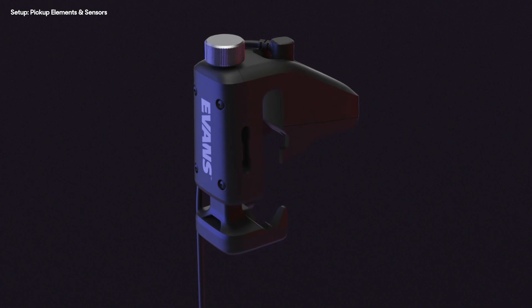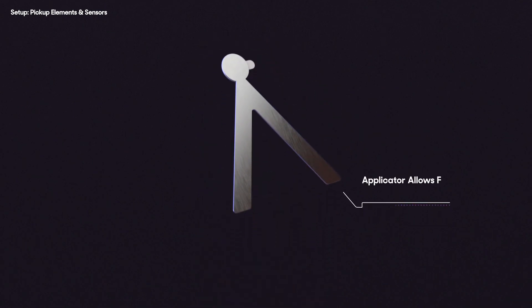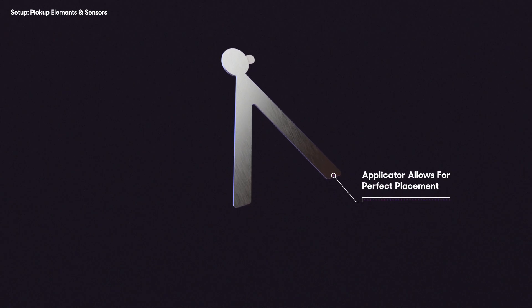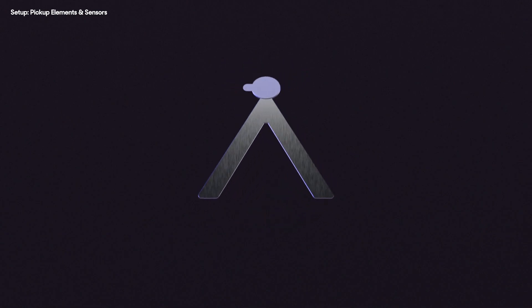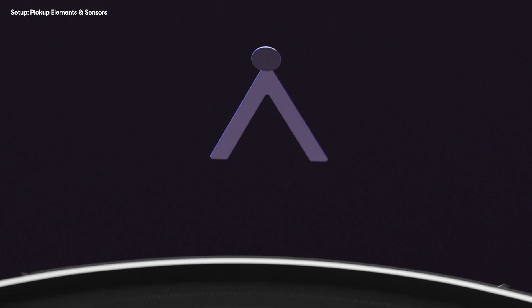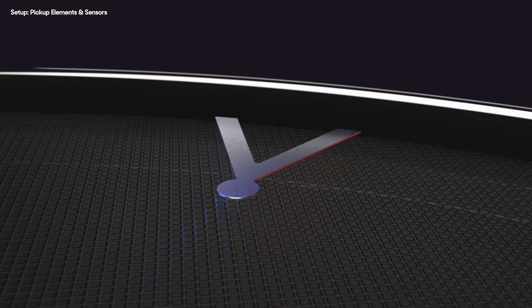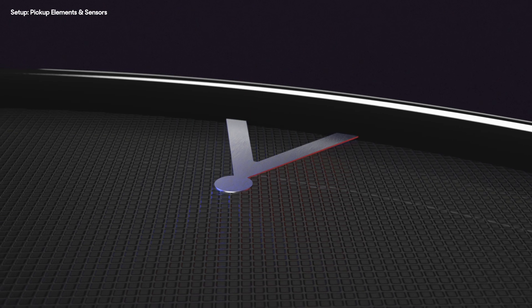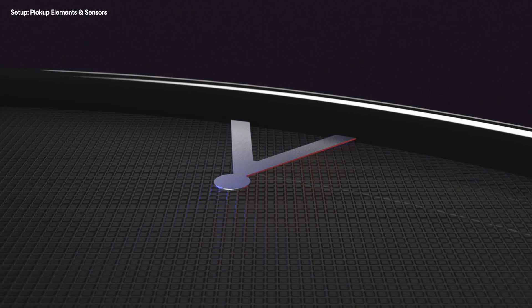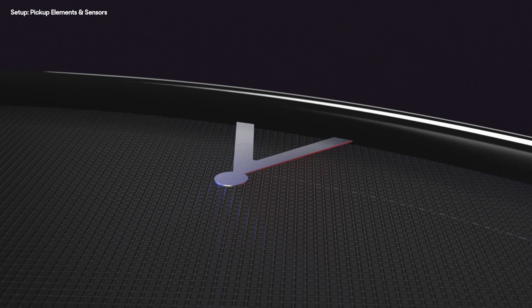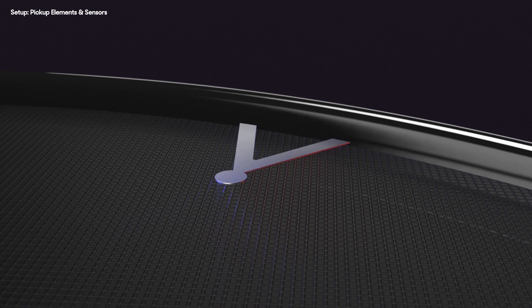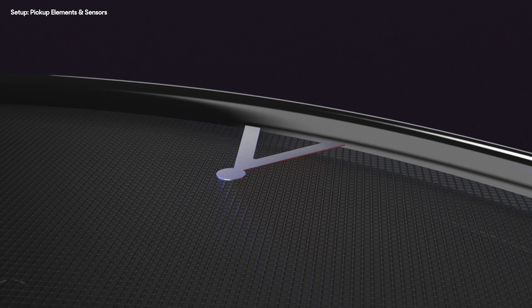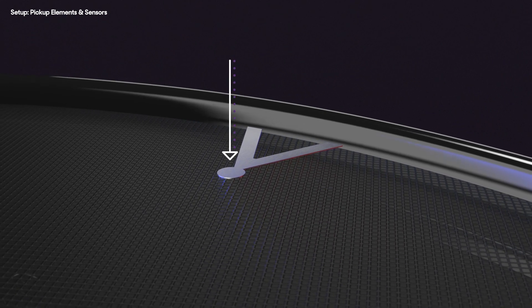Before attaching the sensors, we need to apply the pickup elements. These go directly on the drum head for the sensors to detect, so it's important to ensure they're placed correctly. To apply the pickup element, first remove the adhesive backing. Line the legs up with the rim of the drum and place the element adhesive side down on your drum head between two lugs. Because the sensor must be placed directly over the pickup element, make sure to avoid placing it where lugs, snare strainers, or any other hardware may block the sensor.